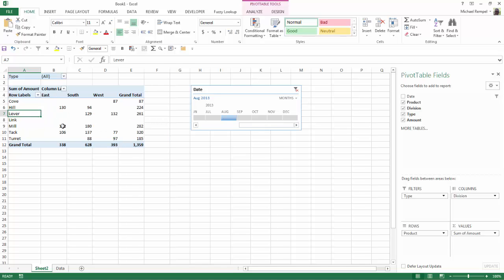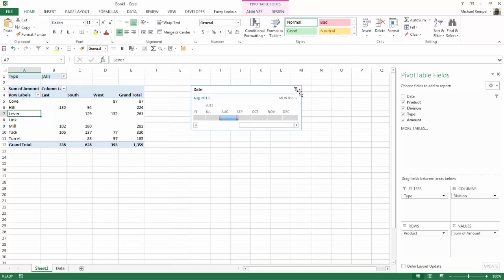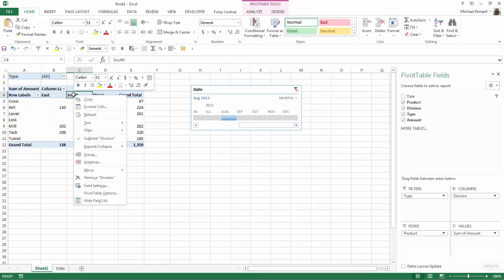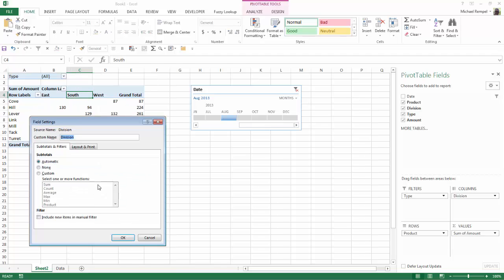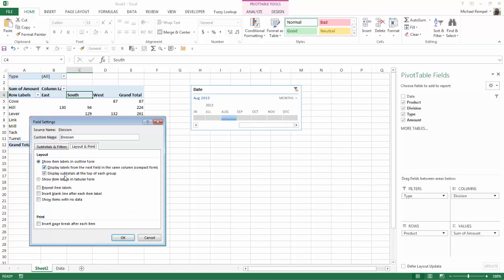But notice how my north column disappeared. And again, because if I want to implement that for columns, I have to do the same thing that I did with the rows and that is right click into the area of the columns. Again, go down the field settings, layout and print and show items with no data has to be checked.